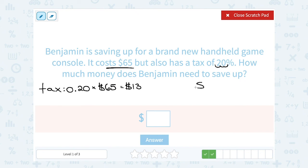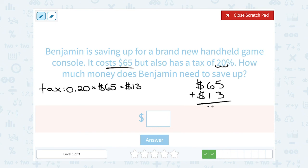He has to pay $65 for the game console, and on top of that he has to pay another $13 for tax. So if we add this together, he has to have $78 altogether — he needs to save up $78.